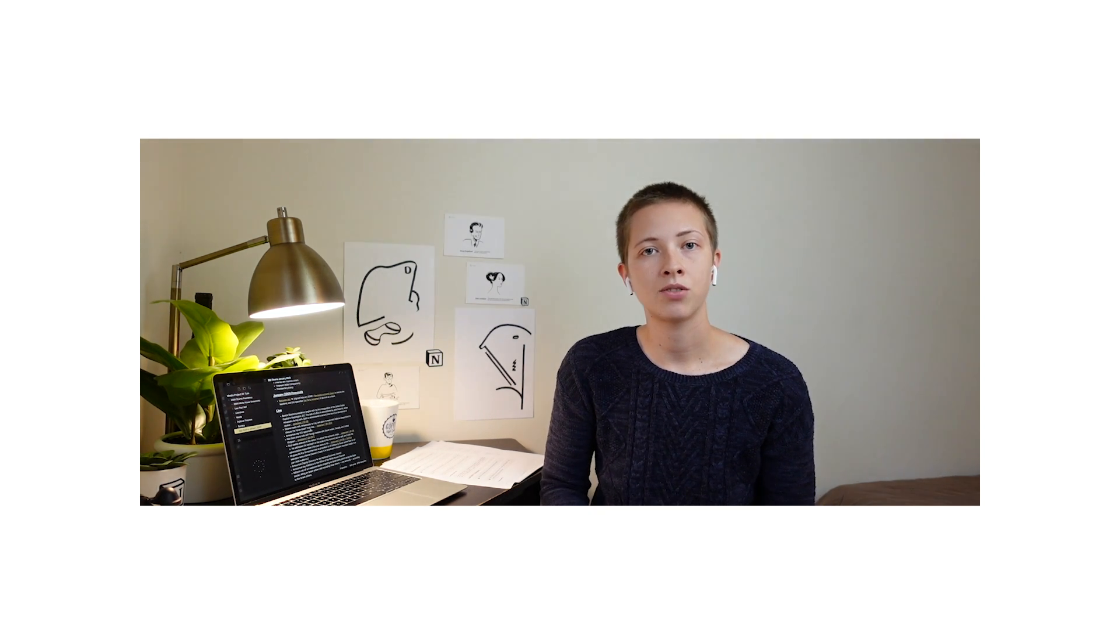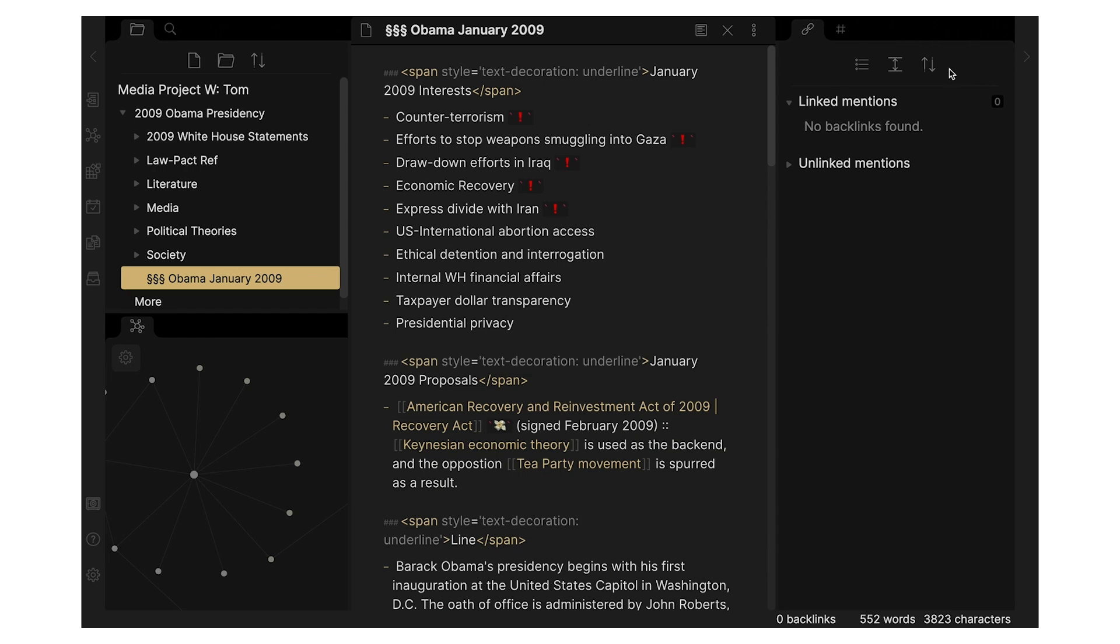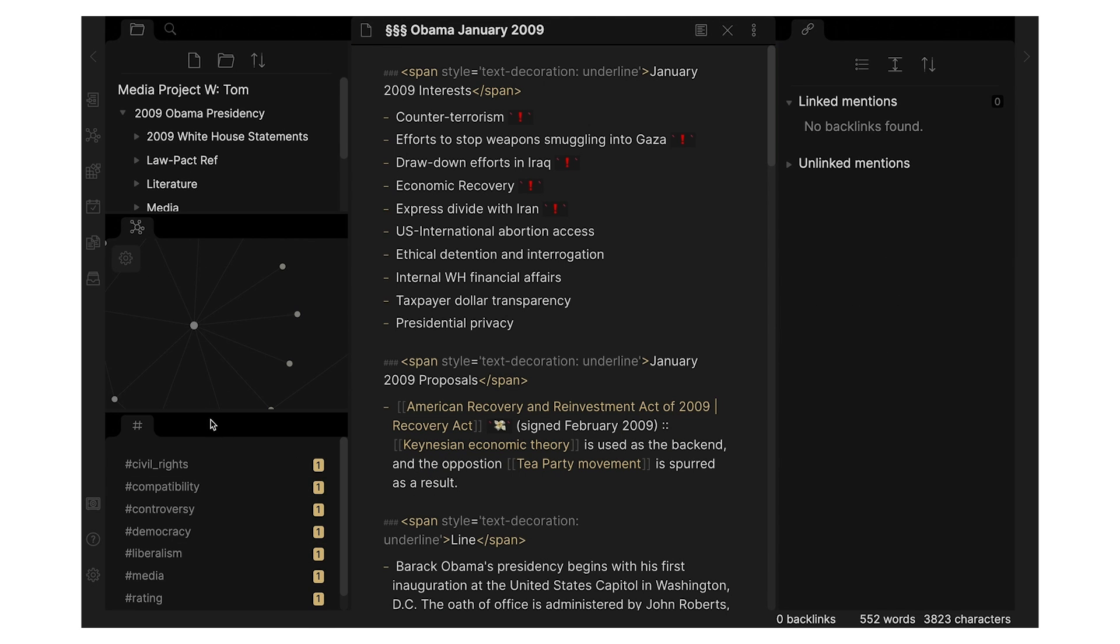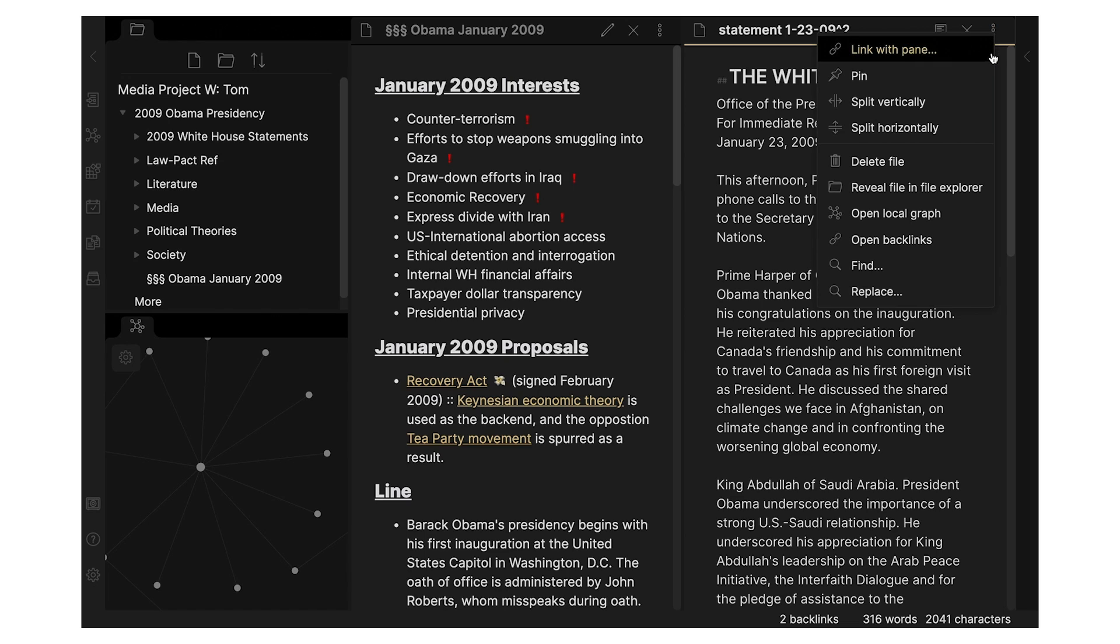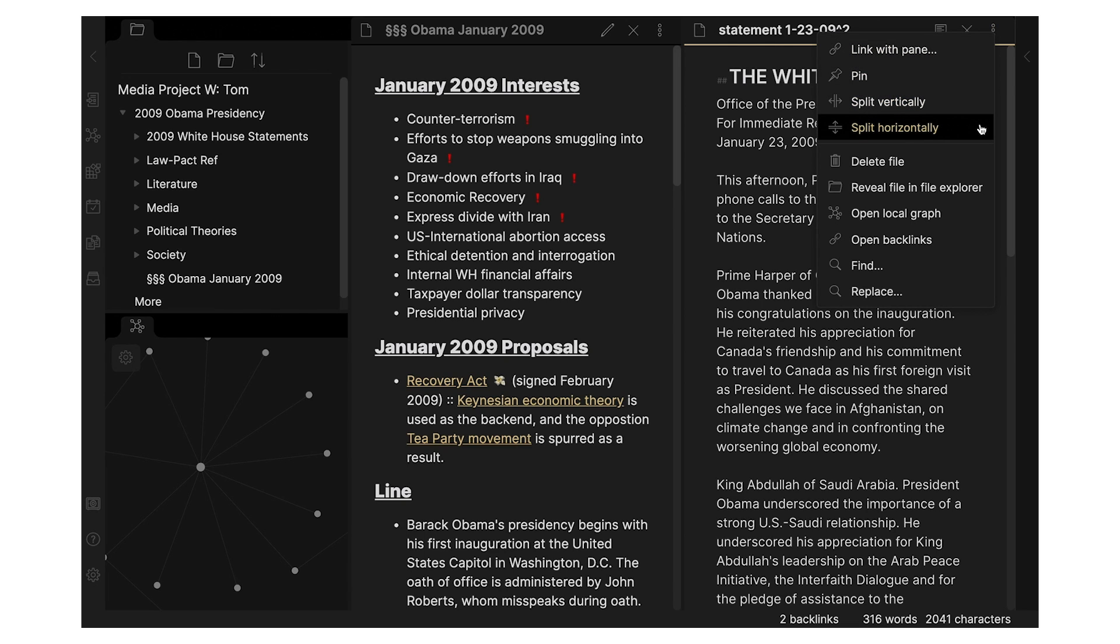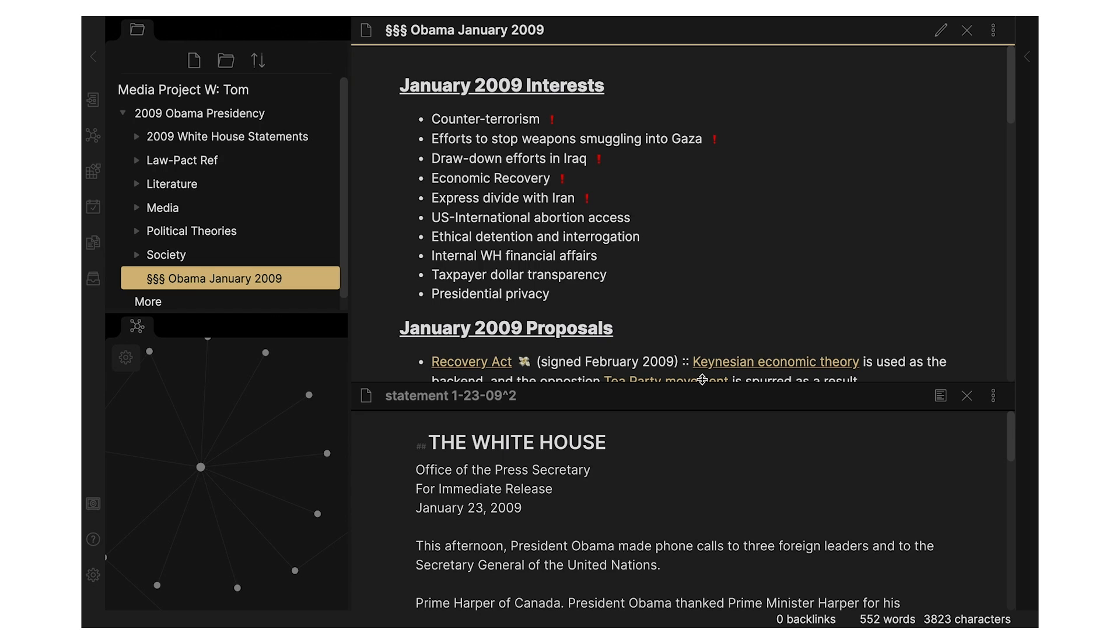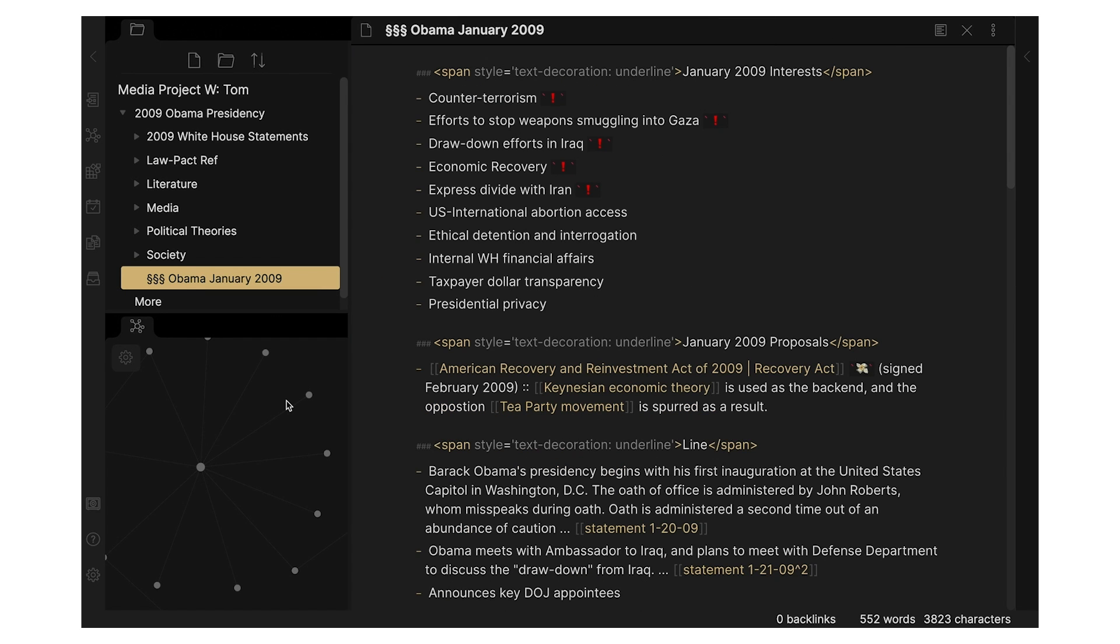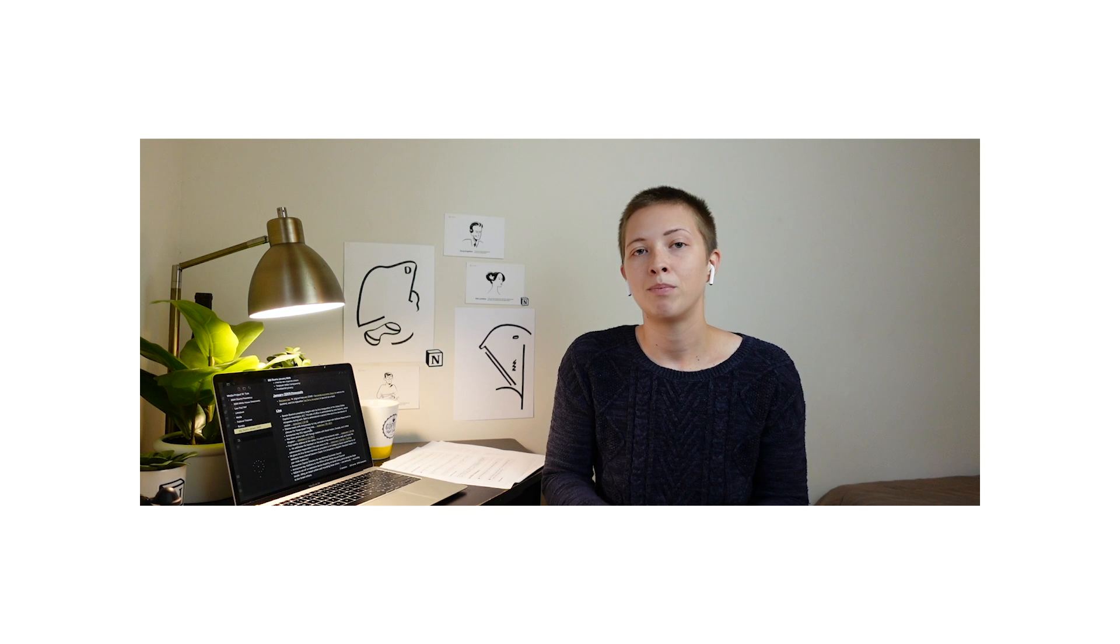Also a huge plus for me, Obsidian workspaces are customizable. They're drag-and-drop windows. And you can open up not just one side panel, but multiple side panels, and you can do it vertically and horizontally. I like tucking my graph into the lower left-hand corner and watching it grow as I add more pages. It's really nice.